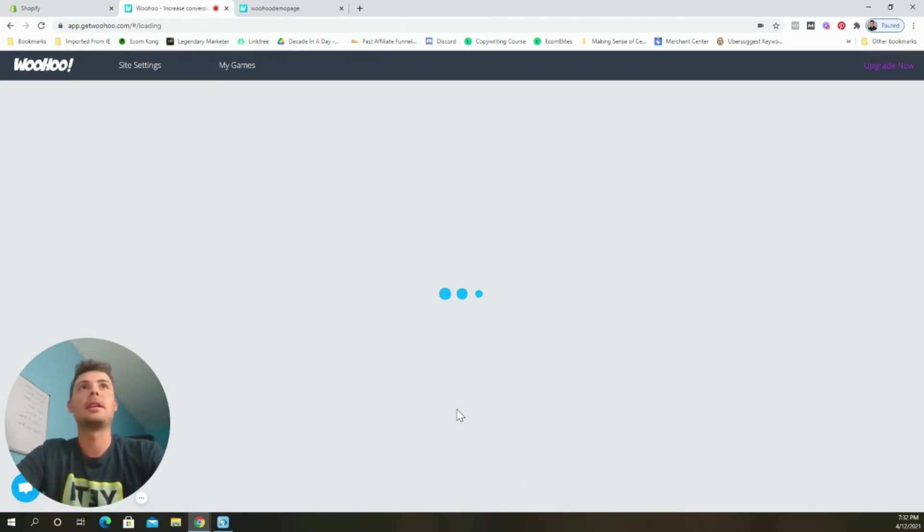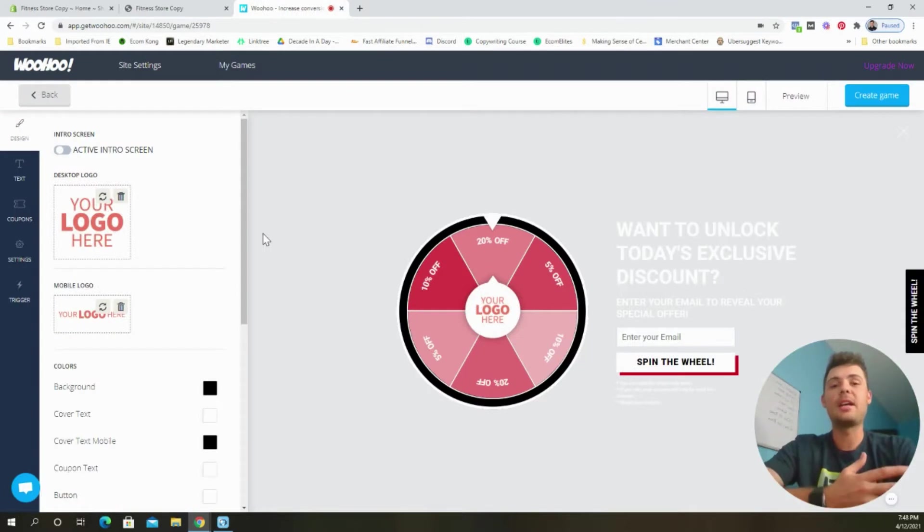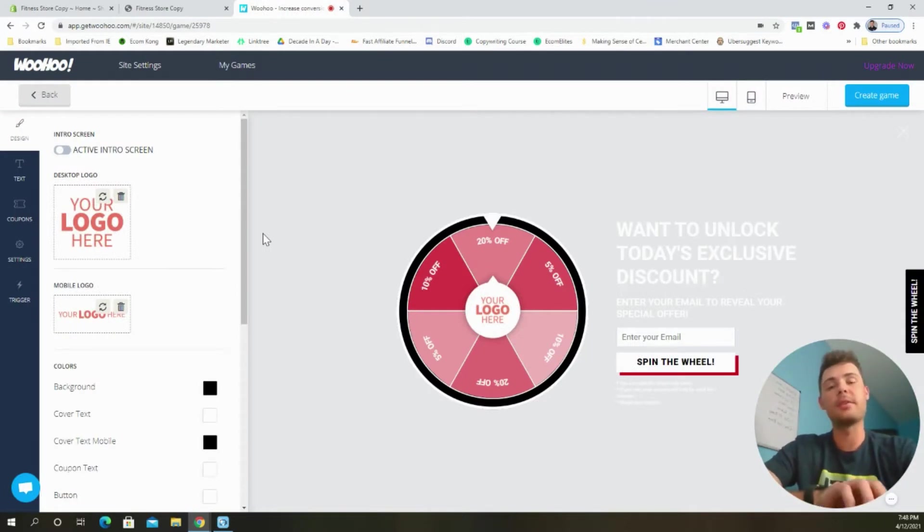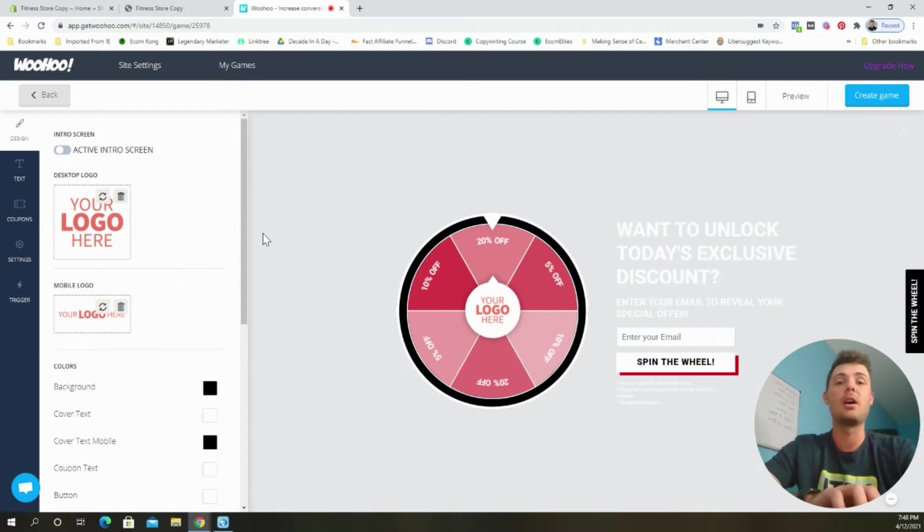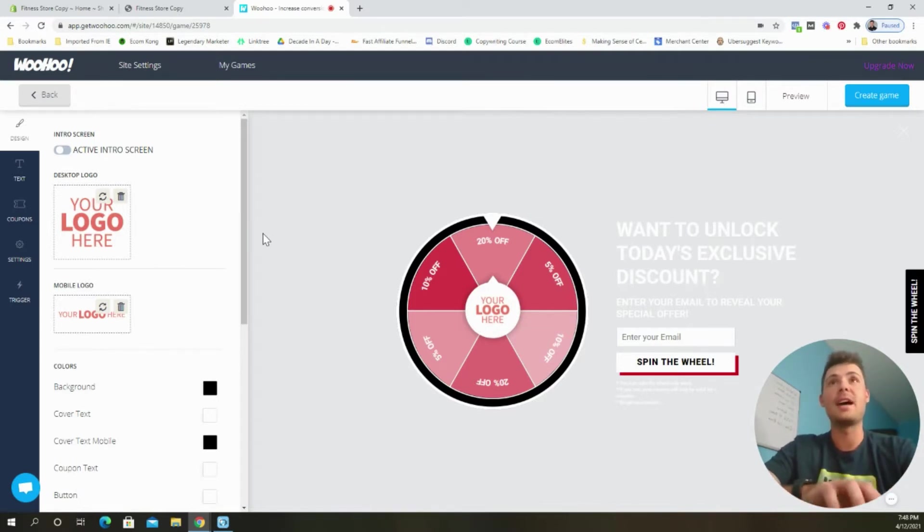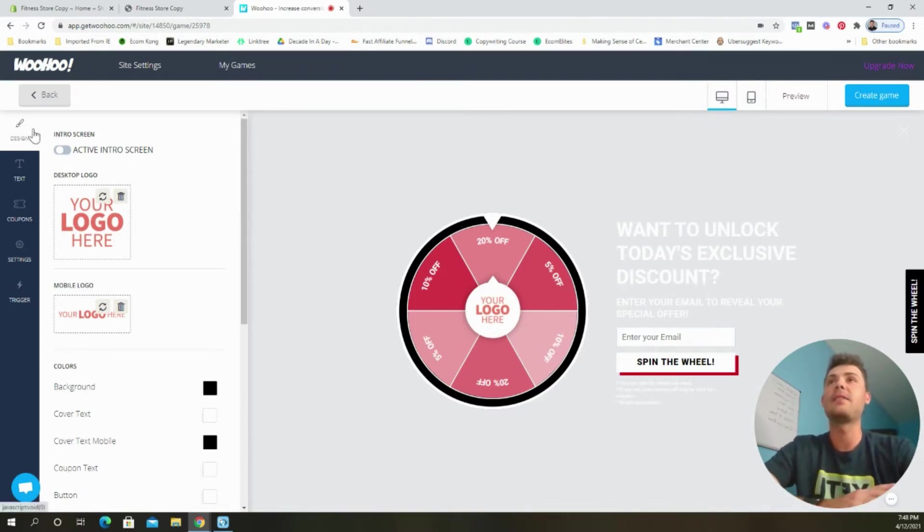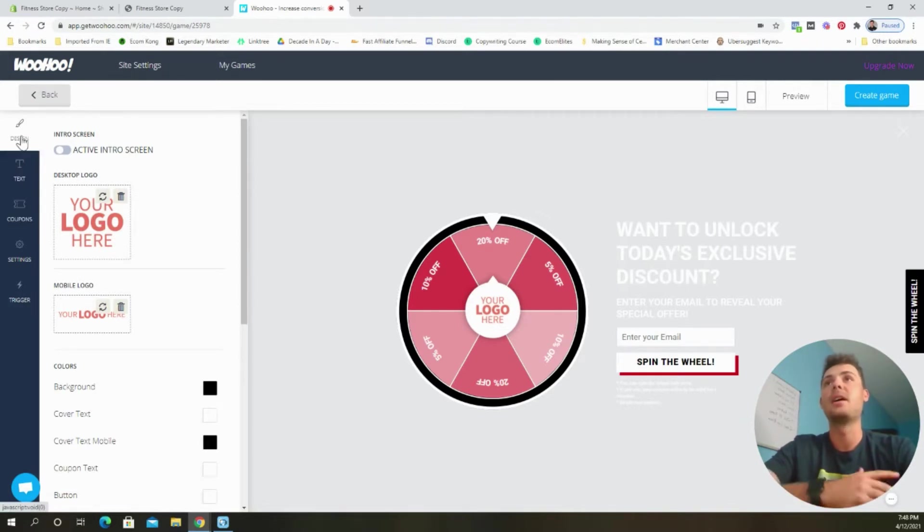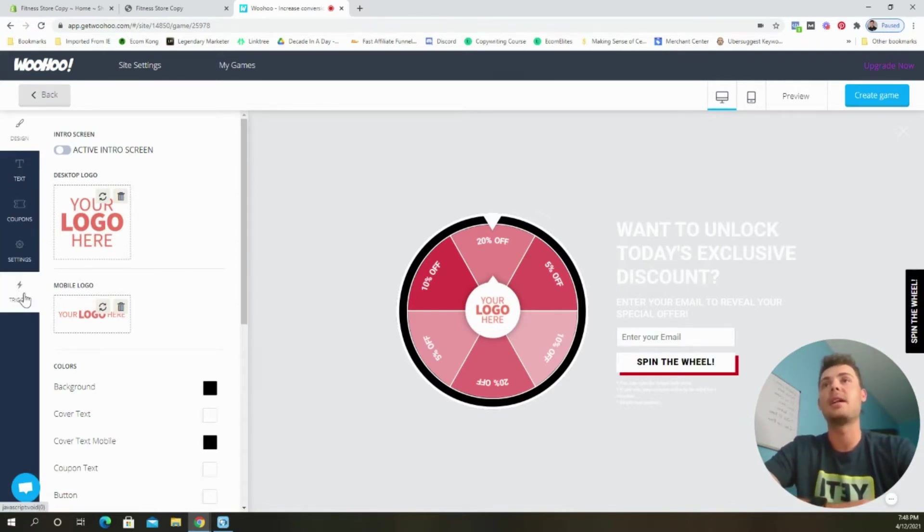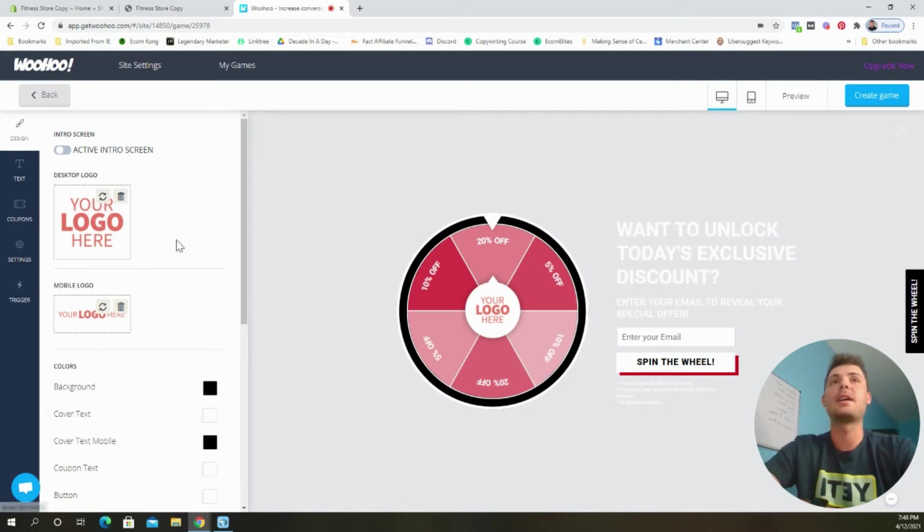So we're going to go ahead and let it load again. And now we can begin customizing our game. And one of the reasons why I love this app so much is that it's pretty much good to go with the default settings. We just need to edit one or two things and it'll be set. So if we look on the left-hand side of the screen, there's five different tabs: design, text, coupon, settings, and trigger.